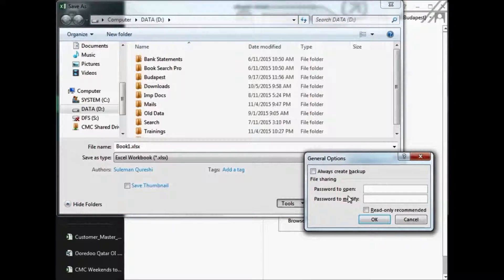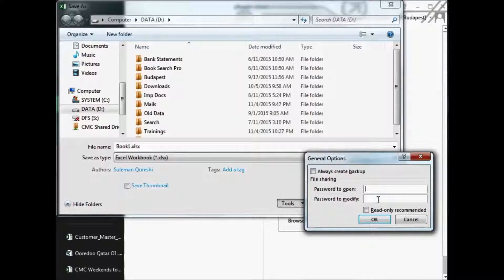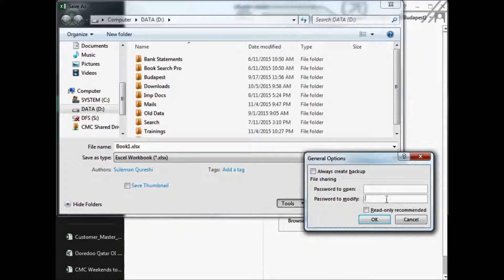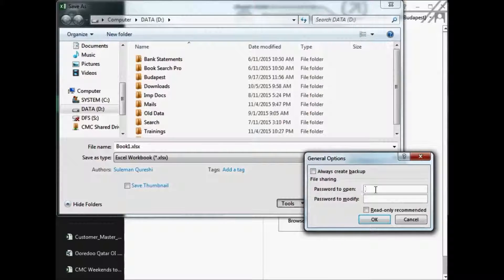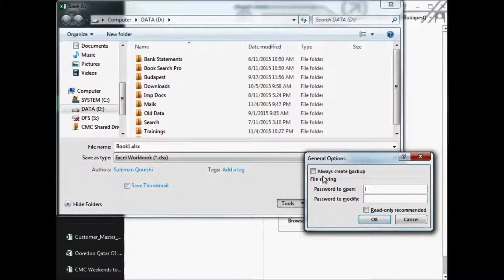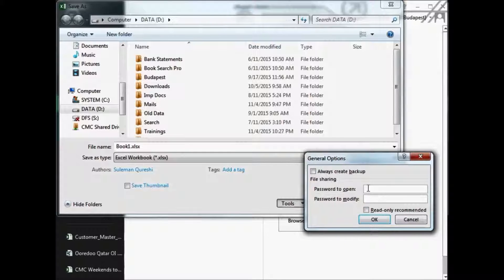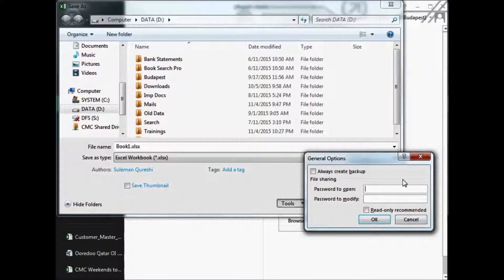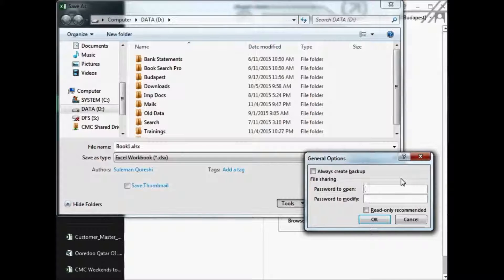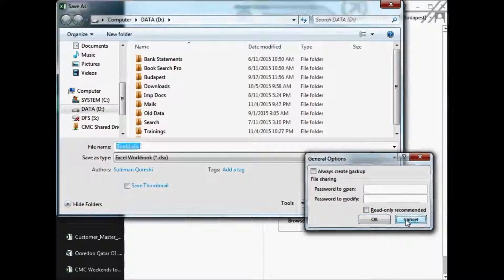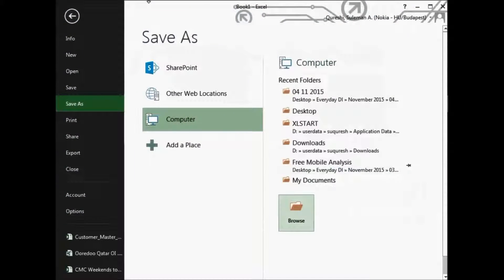In the general options you have password to open or password to modify. So you can restrict the user either they cannot open the file at all or they cannot modify the file unless they have the password. So there you can set your own password of your choice and then you can restrict the users to open that file.